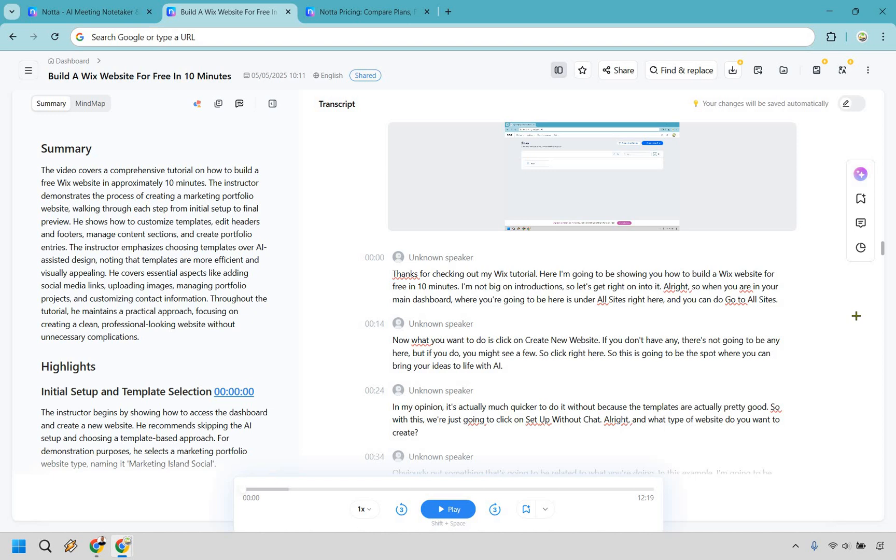automatic summaries, easy team collaboration, and one click sharing can seriously make your life easier without even realizing it. Notta can save you a ton of time.